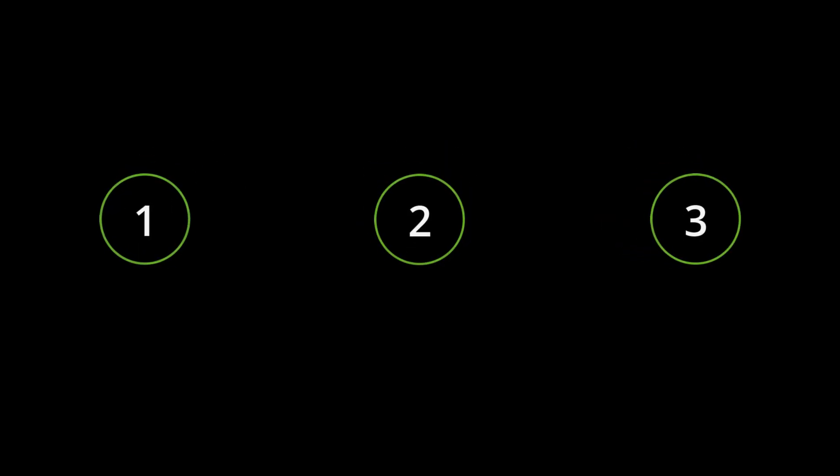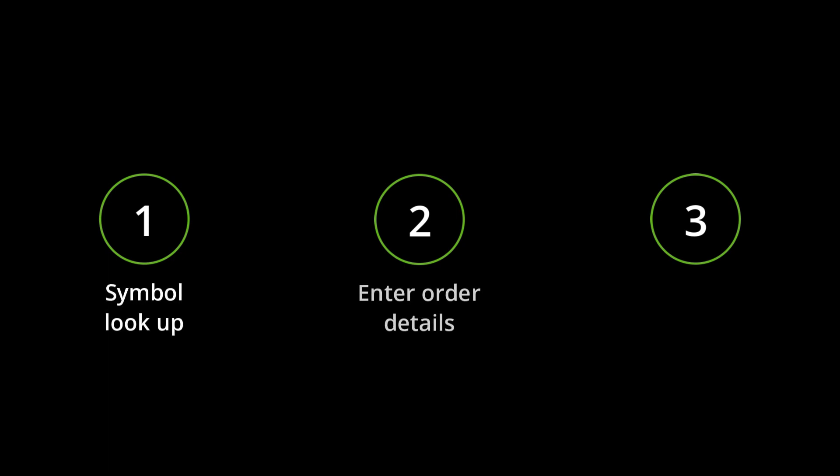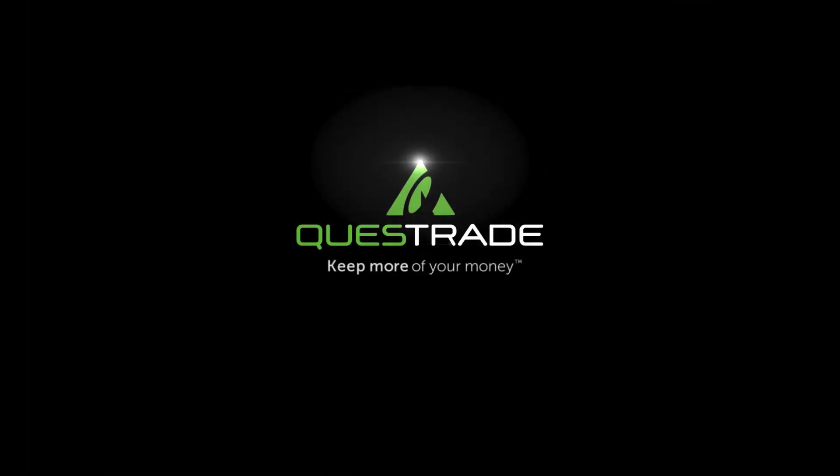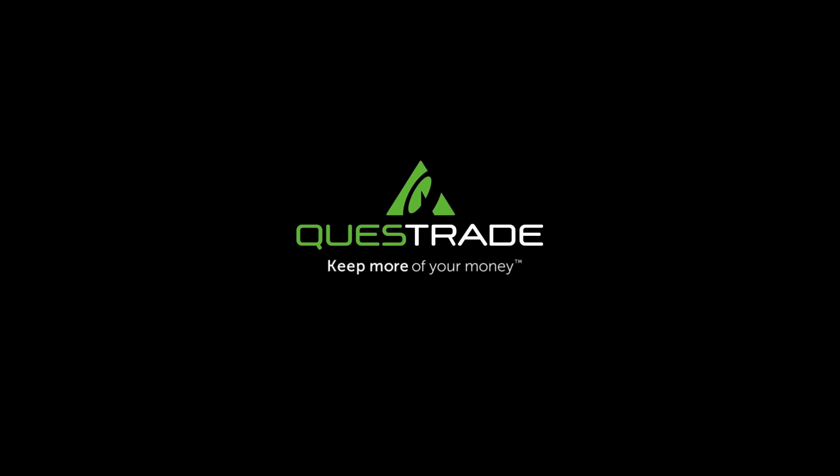That's it. We've covered how to place a trade in three easy steps. By looking up a symbol, entering order details, and sending the order. You should now be able to do it all on your own. If you found this video helpful and want to learn more, subscribe to our channel. And if you want to see something else, leave us a comment and we'll see what we can do.